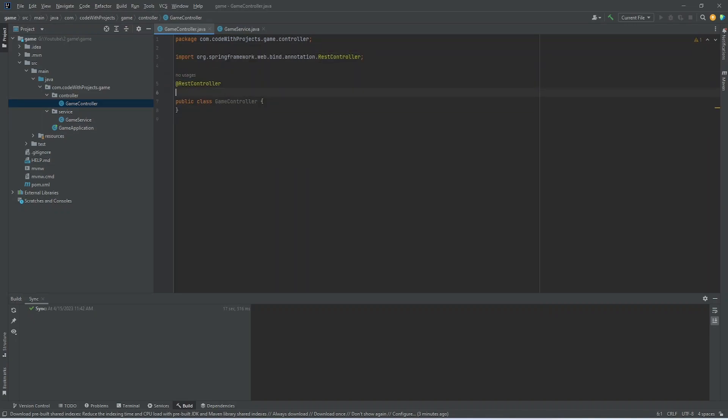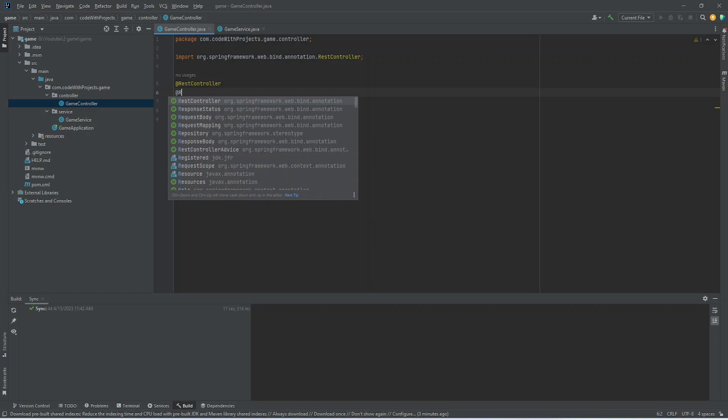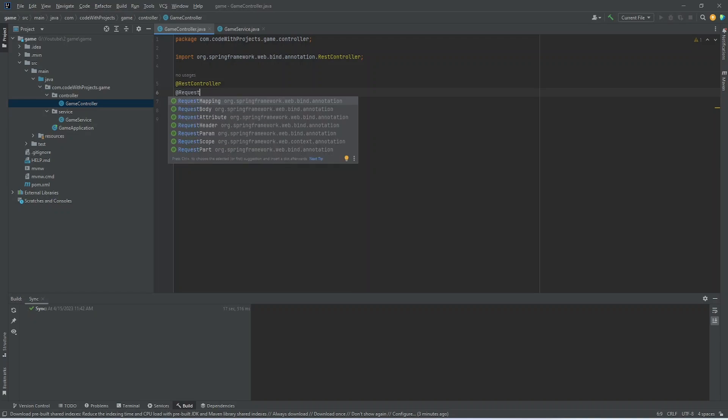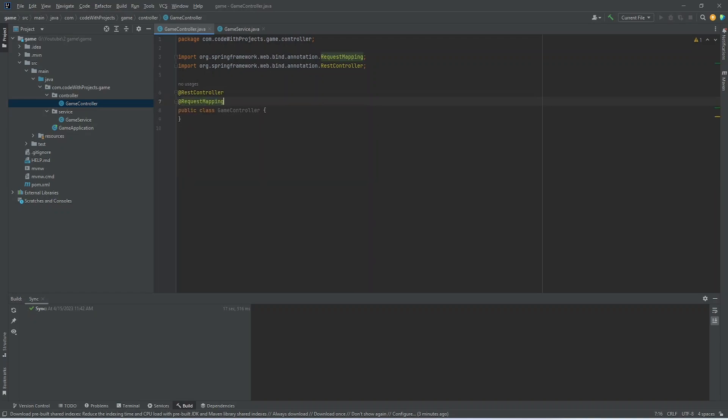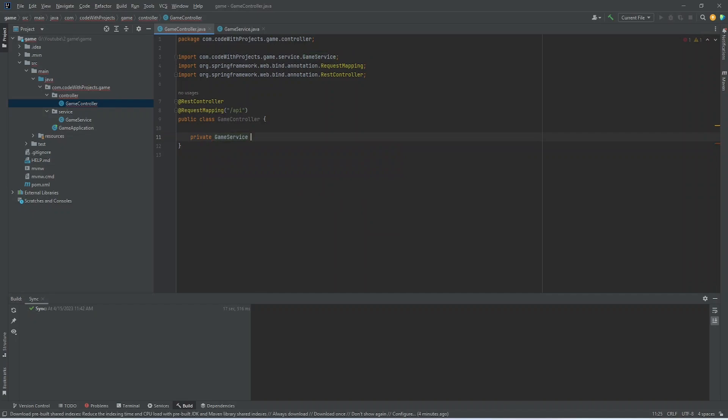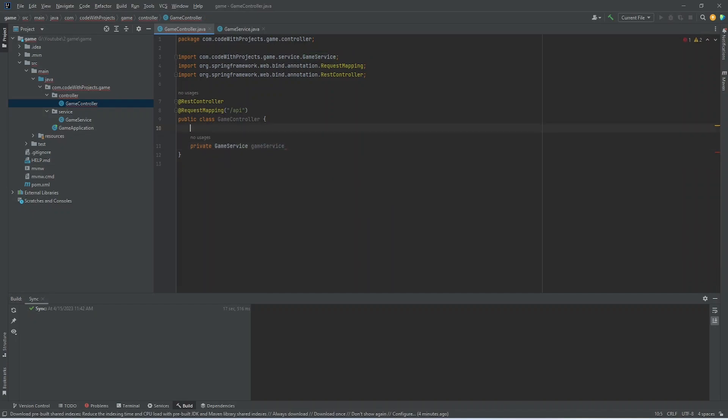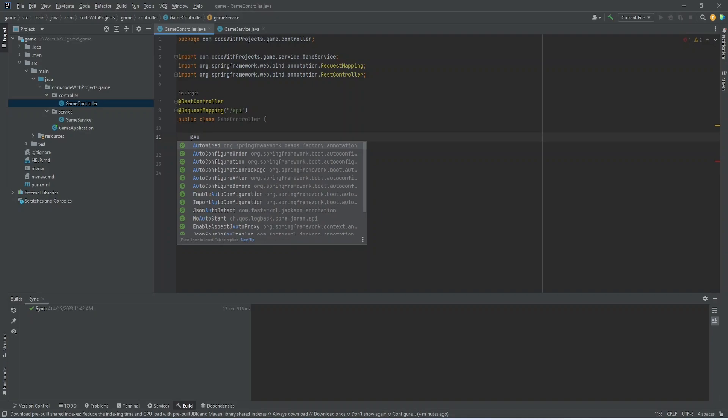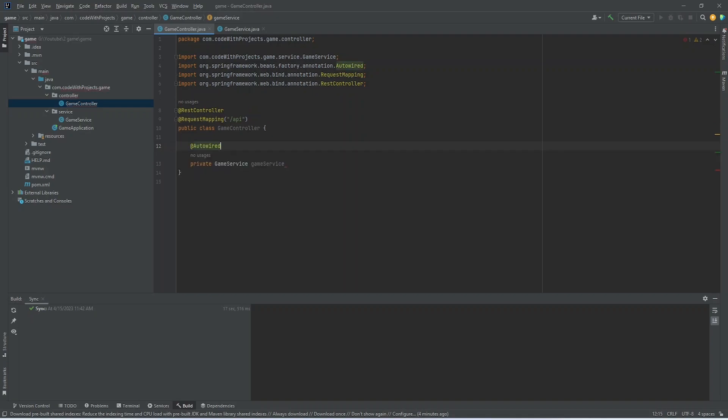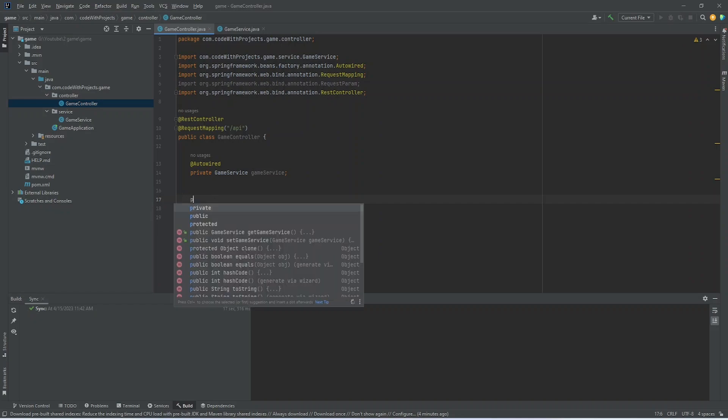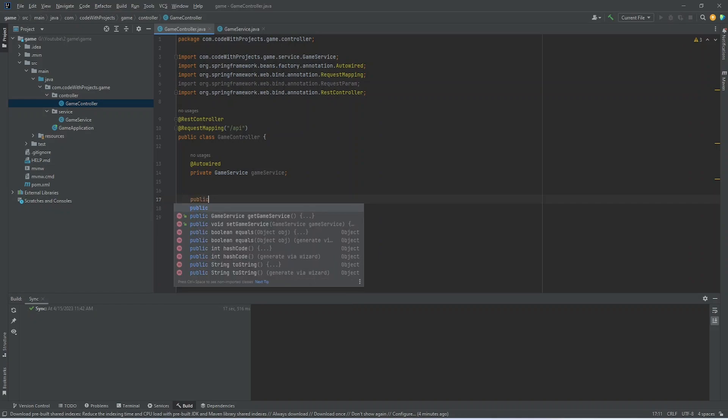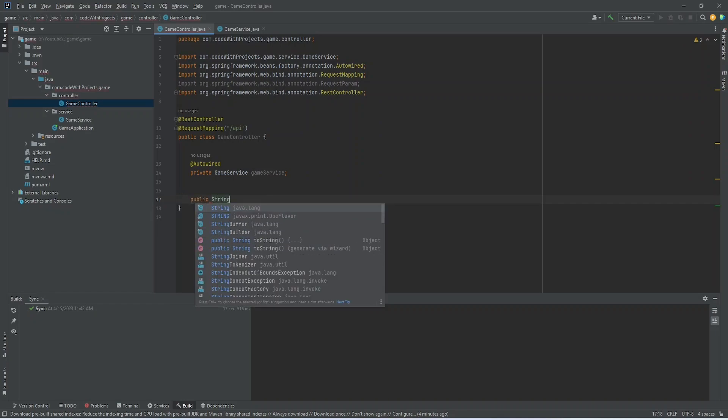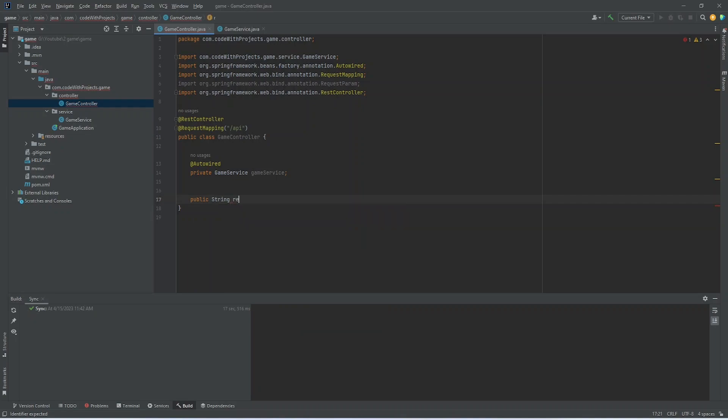Let's annotate our game controller with a REST controller annotation and a request mapping. Now let's just create an API to call our method.